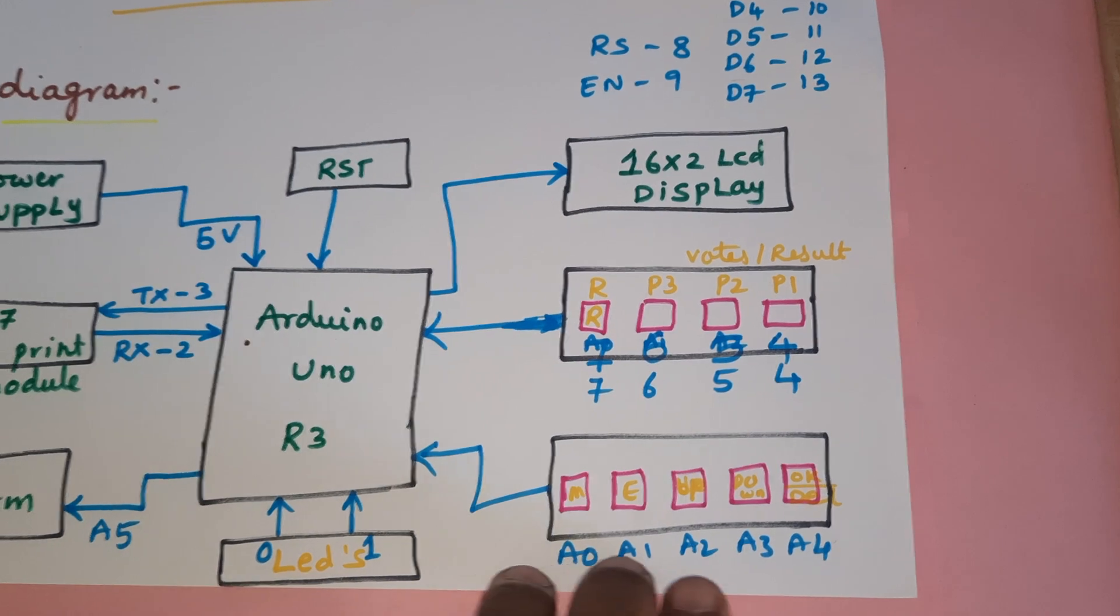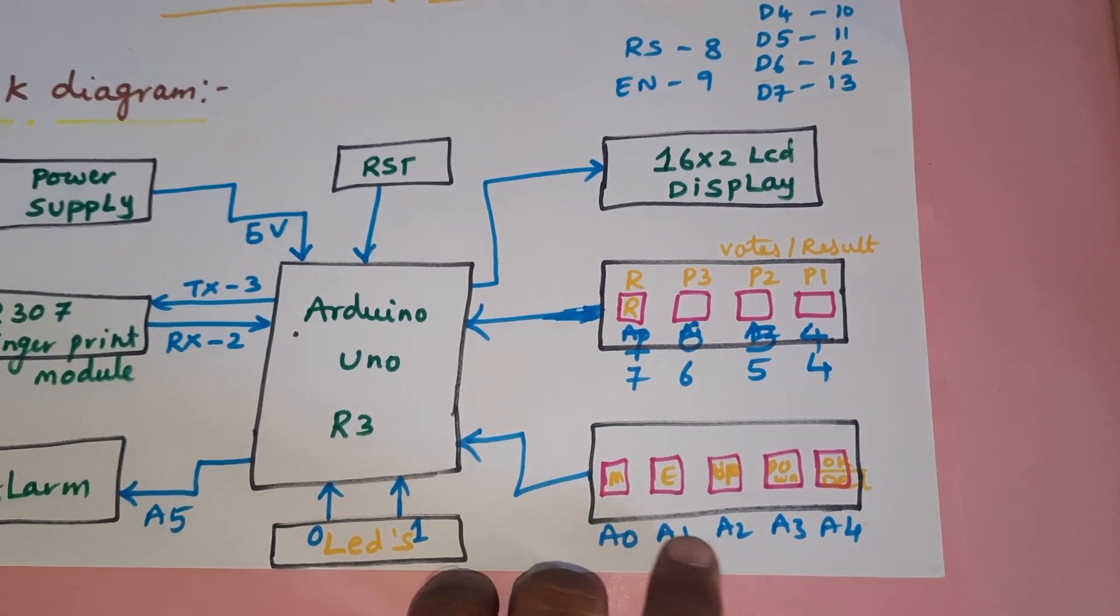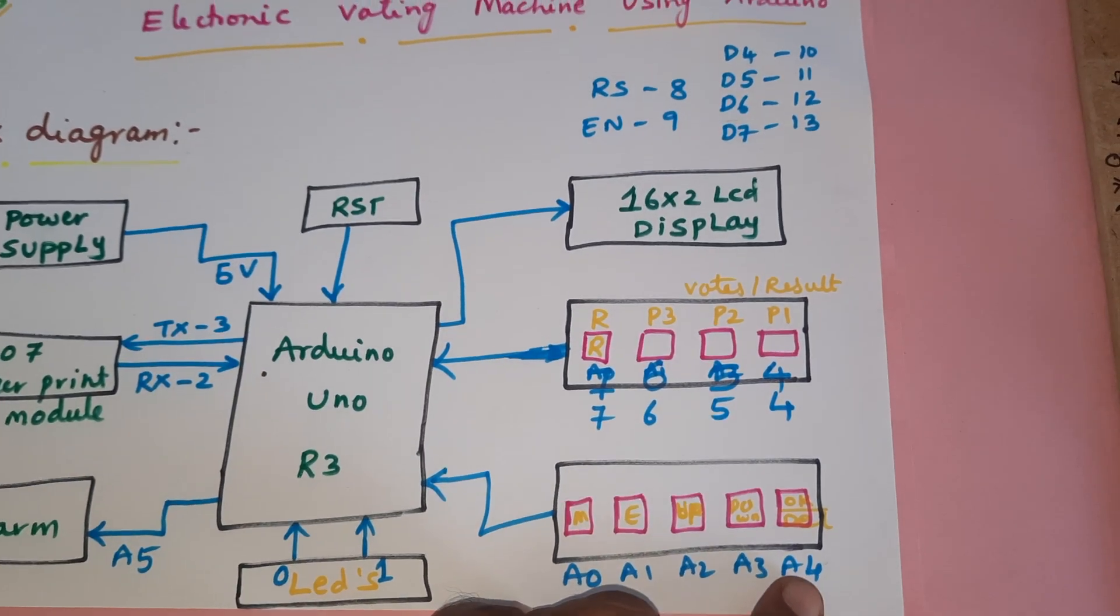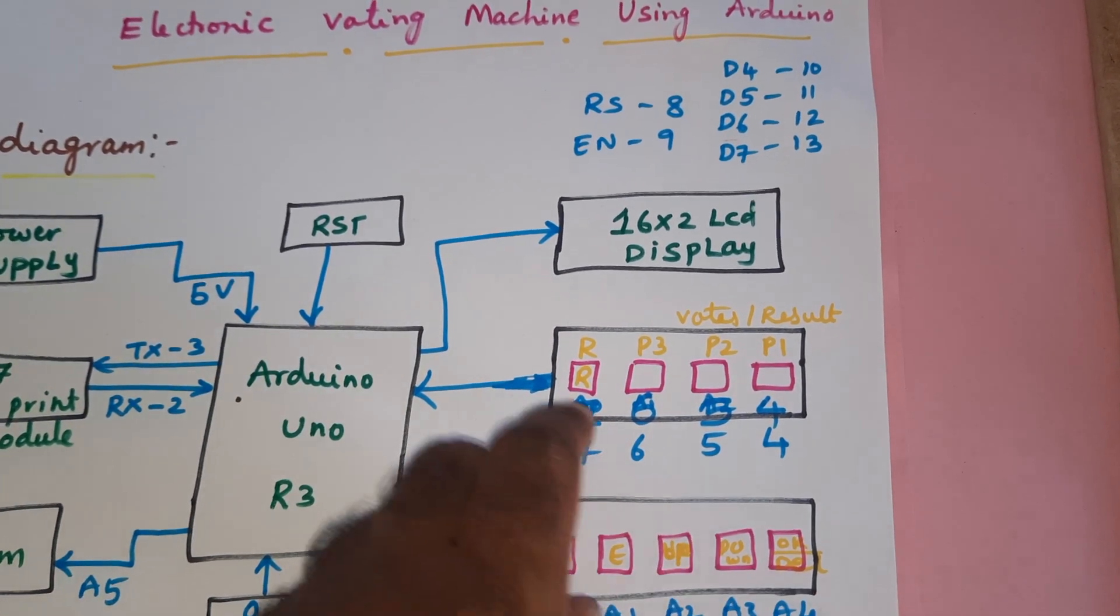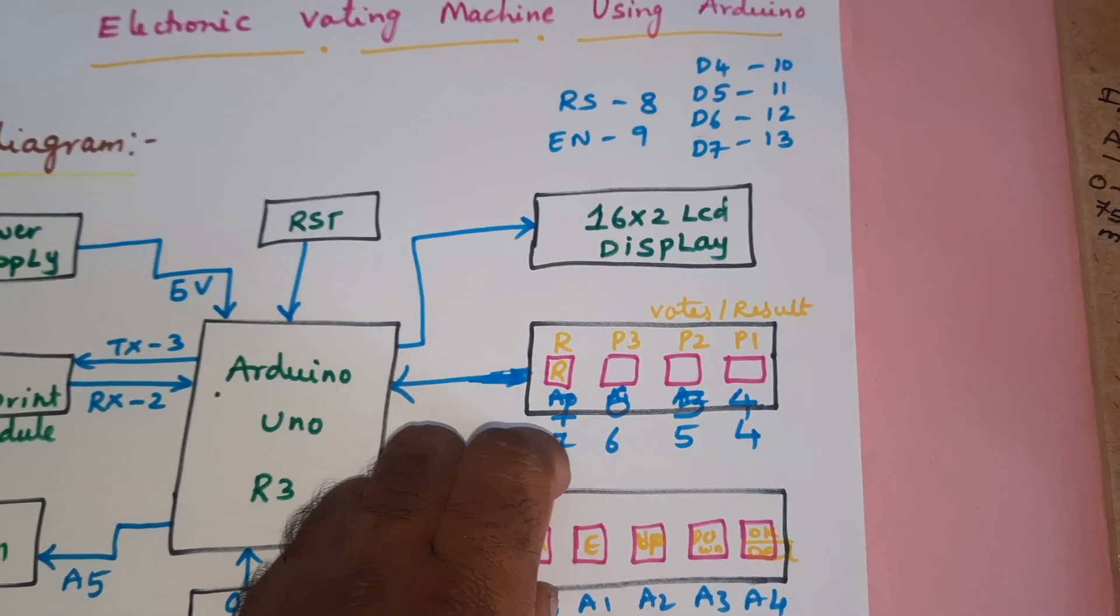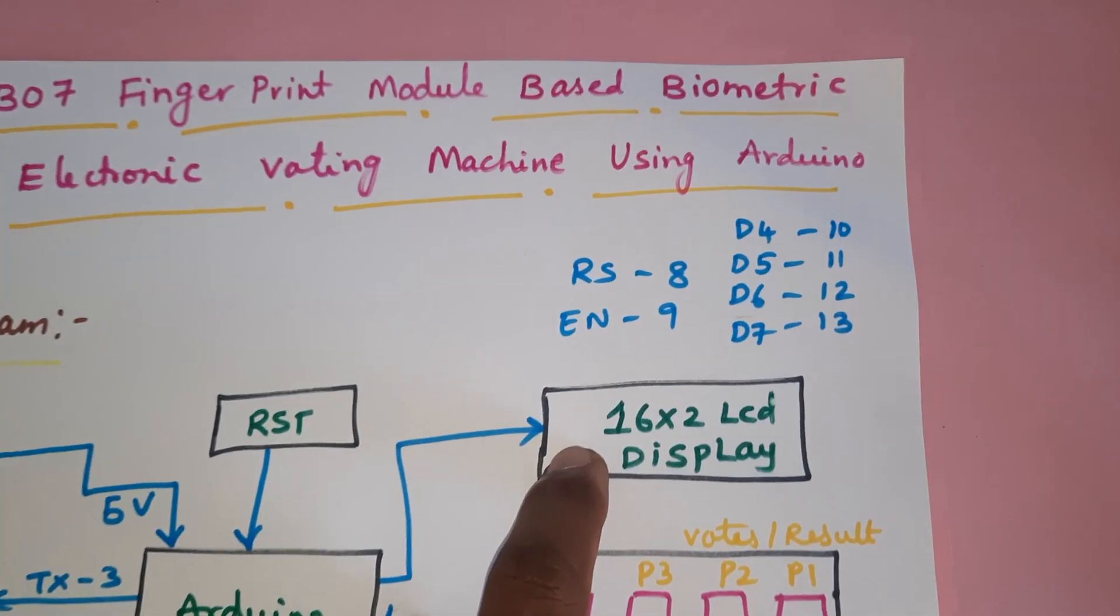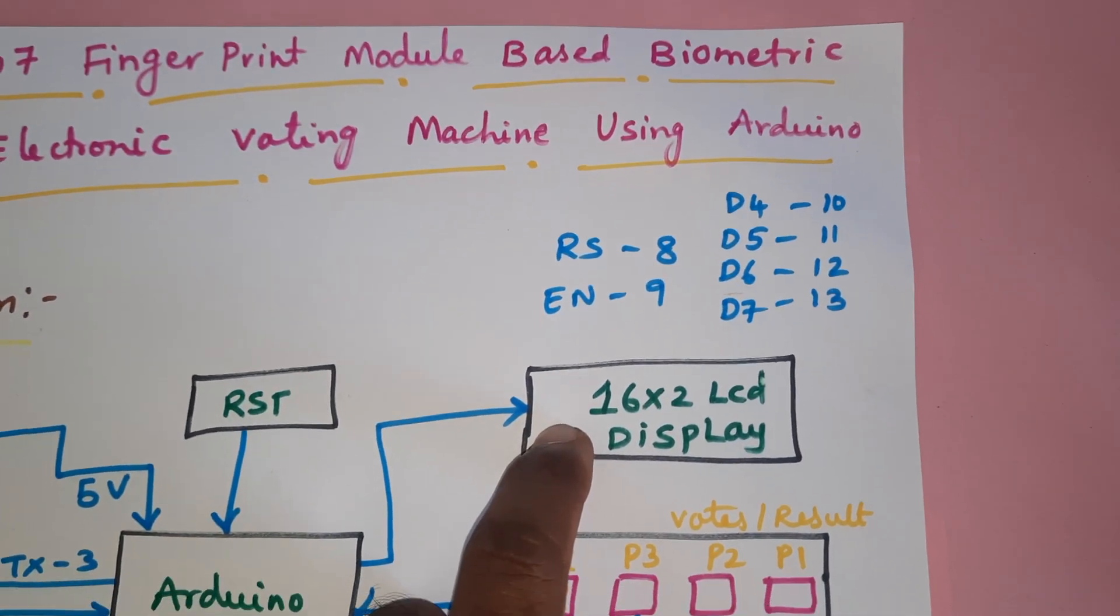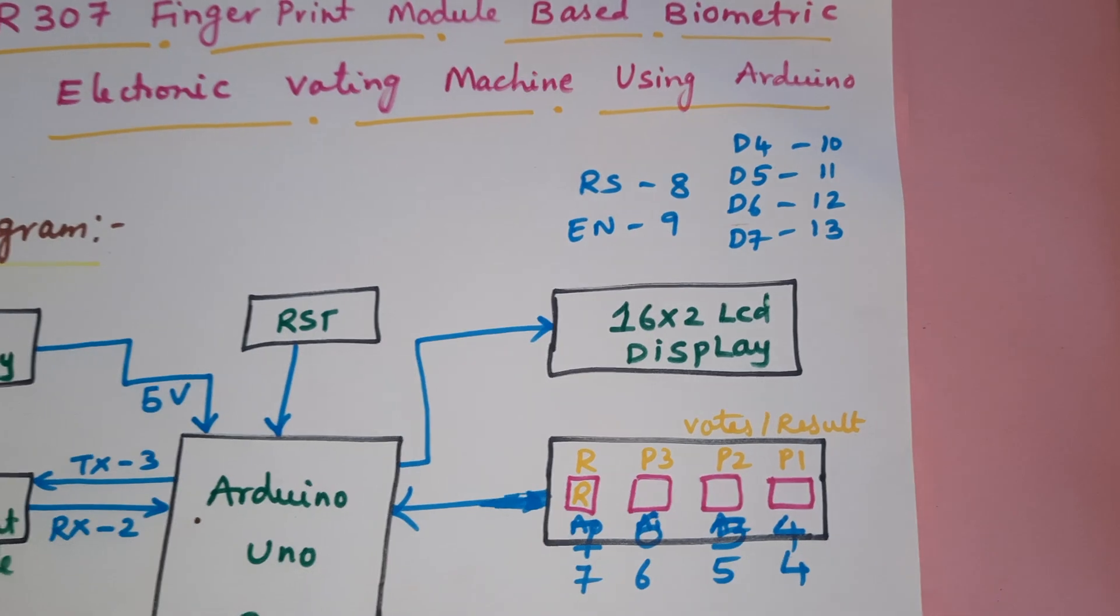There are five switch buttons: match finger, enroll finger, increment, decrement, and OK finger delete finger. Also party one, party two, party three, and result buttons. The 16x2 LCD display connections are RS, Enable, D4, D5, D6, D7 to pins 8, 9, 10, 11, 12, 13.